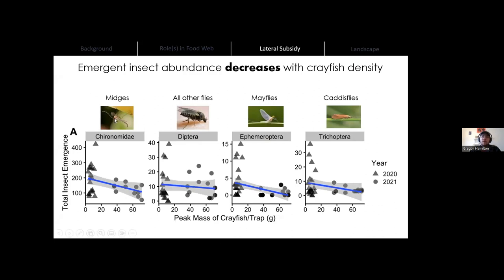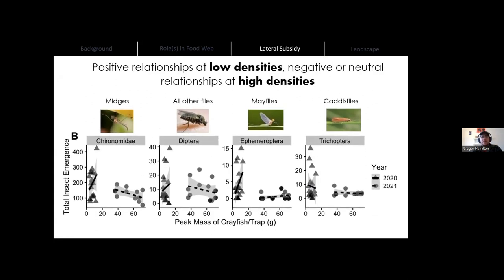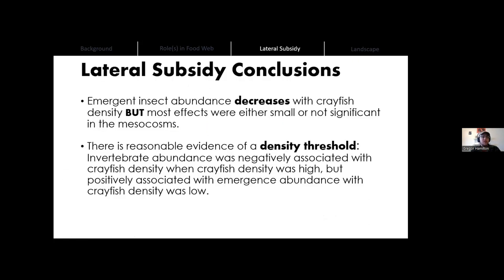Looking at the same four invertebrate taxa from the reach-level data, we see total insect abundance decreases with crayfish density in every case, but there's clearly a big difference between 2020 and 2021 samples. We see a positive or neutral correlation between invertebrate abundance and crayfish abundance when crayfish abundance is low, and a negative or neutral relationship when crayfish abundance is really high. There were a lot of emergent insects in 2020 and not very many crayfish, and in 2021 there are a lot of crayfish and not nearly as many emerging invertebrates. This definitely merits further exploration of that density threshold.